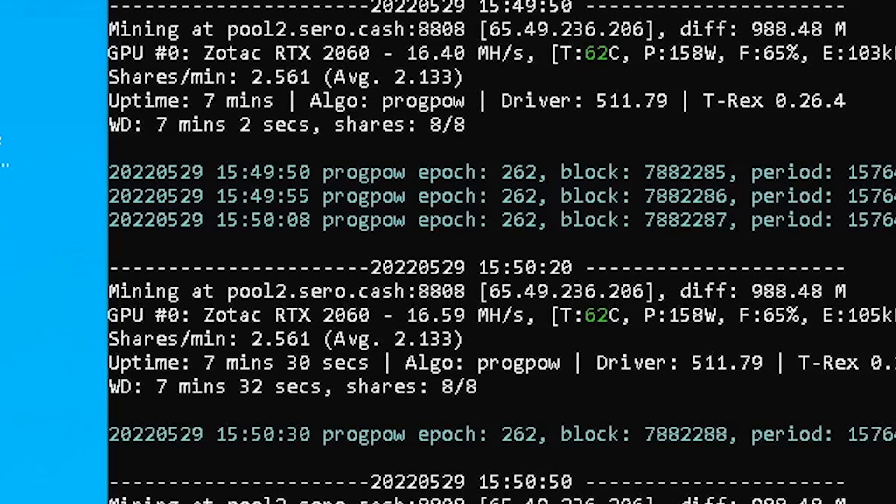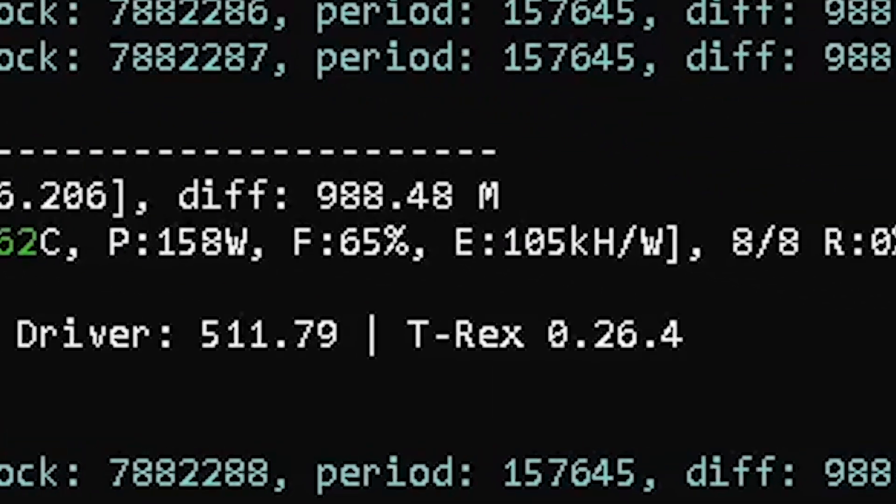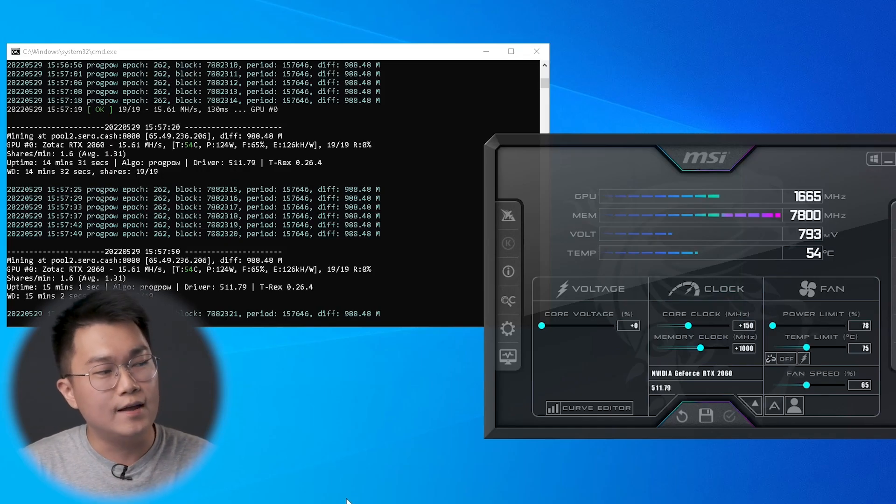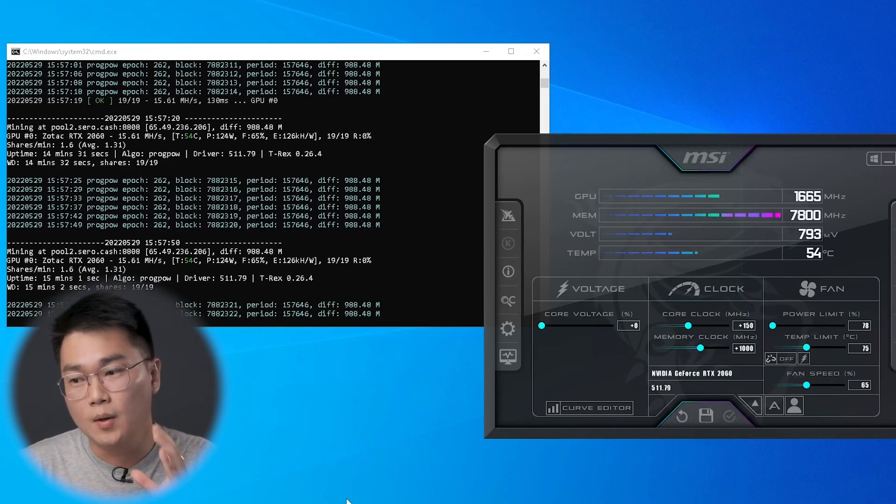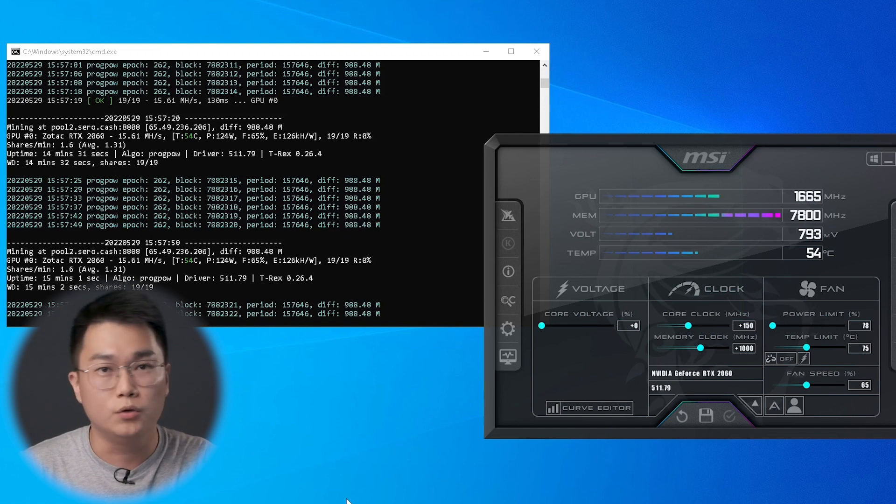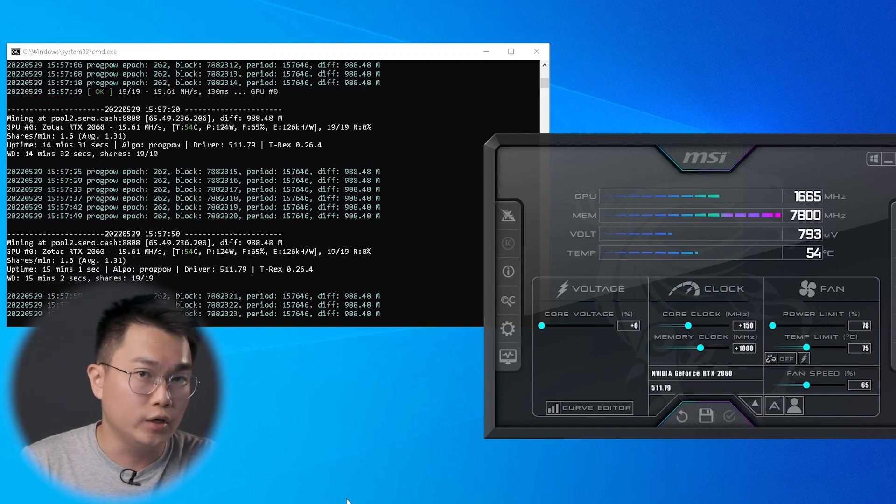Next, you will need to power limit your card and find the most efficient setting, which means for the least amount of power, you get the highest hash rate. In your miner, you will need to pay attention at the efficiency number. In T-Rex miner, it is written or stated with E. You see the E right over here and you have to pay attention at the number. It will be in the form of kilohash per watt. The higher the number goes, the more efficient it is. I have done overclocking and power limiting my GPU right over here.